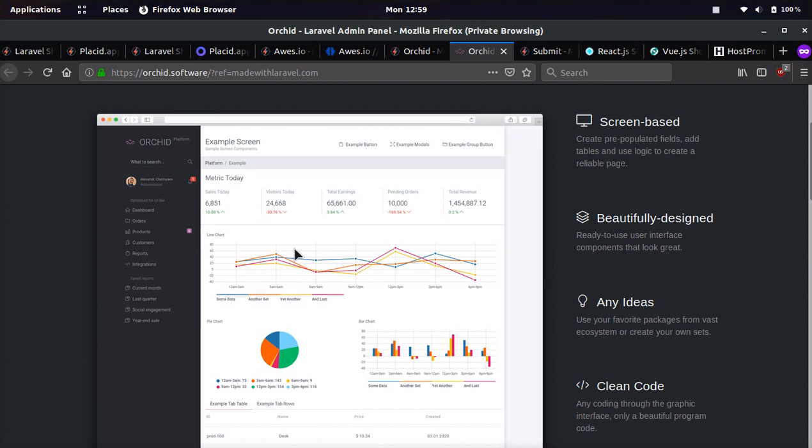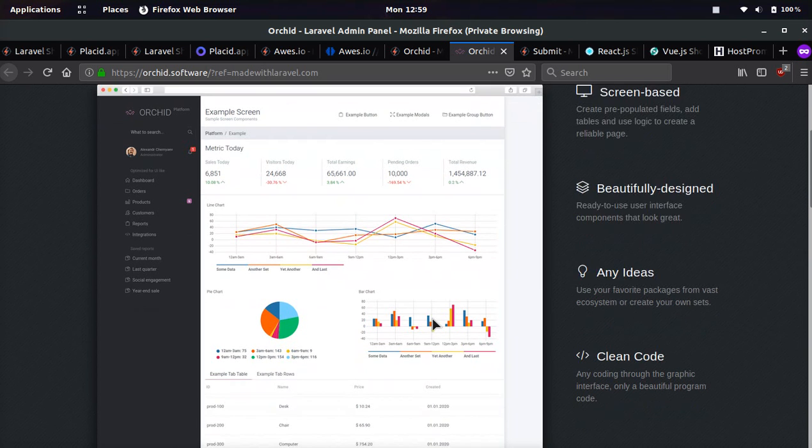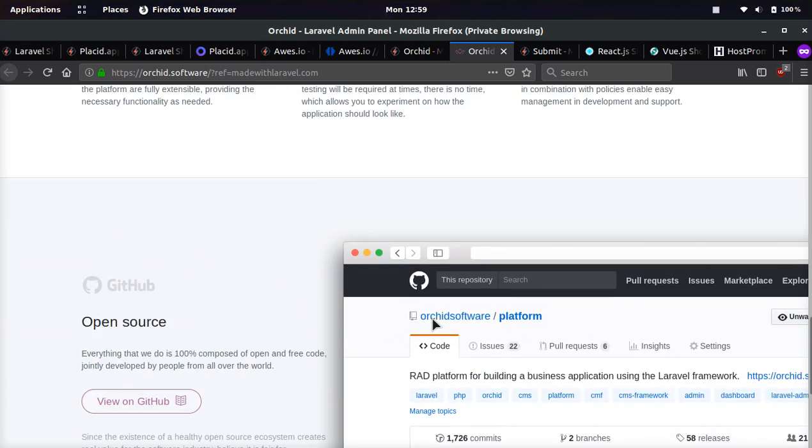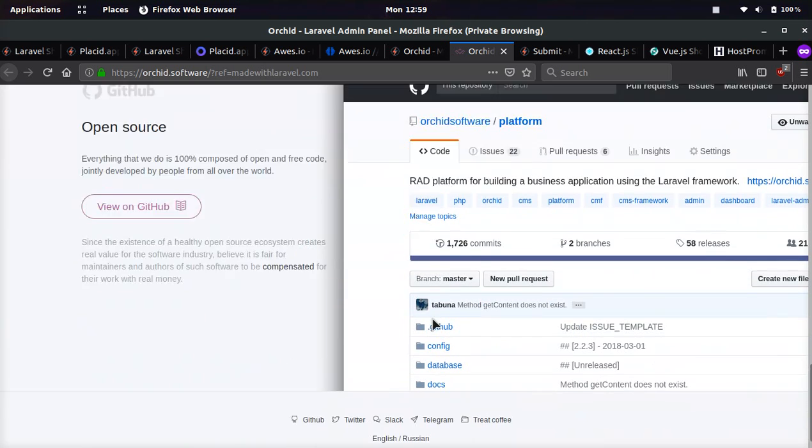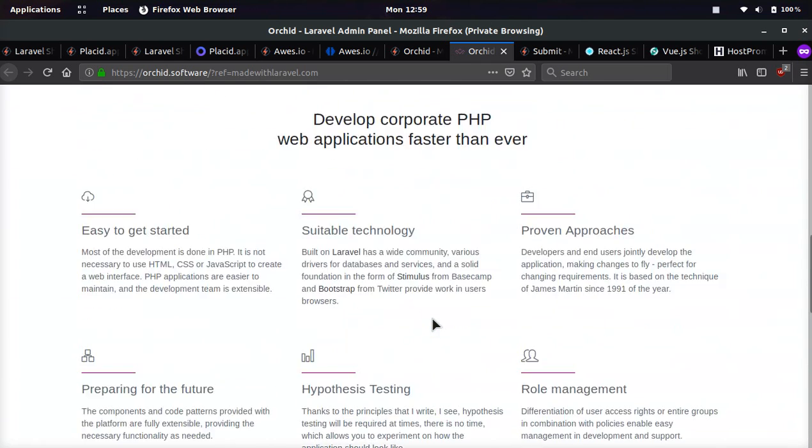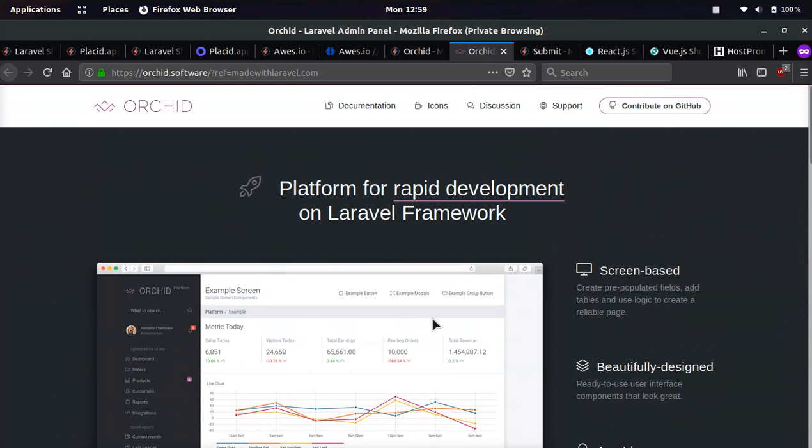If you come here, you can see on their website, Orchard.software. This is built with Laravel. You can see all the stats. It looks like a pretty cool way to create a backend for Laravel.